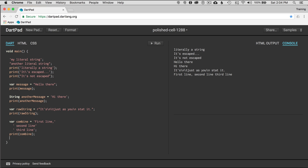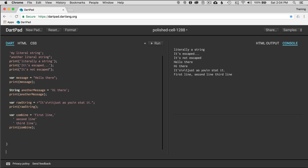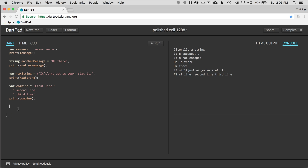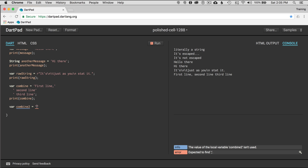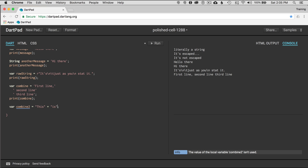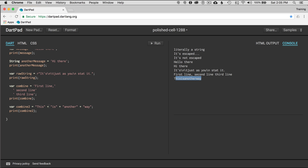There's another way to concatenate. I'm going to add 'var combine2 equals' and use double or single quotes to say 'this is another way', and then use the plus symbol to add more strings together. If I print combine2 and run it, I can see this is another way to combine a string together using the addition symbol — or the plus sign. That's common in some other languages.